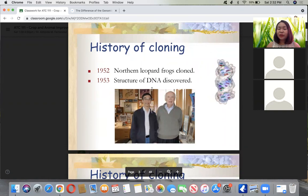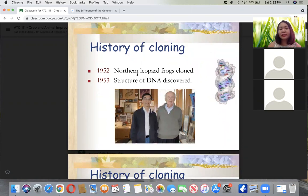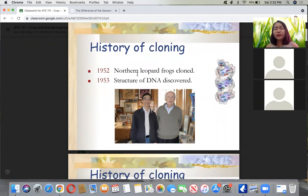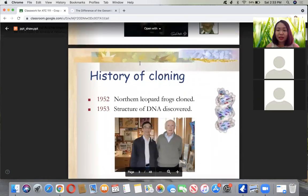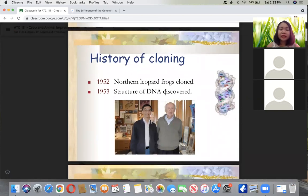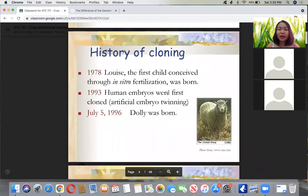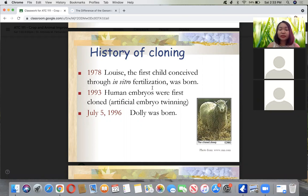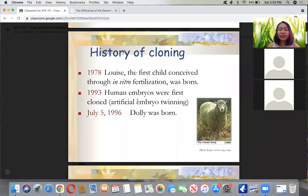Going back to the history of cloning: in 1952, Northern Leopard frogs were first cloned by nuclear transfer. In 1953, the structure of DNA was discovered. In 1978, the first child conceived through in vitro fertilization was born - that was the first IVF child, and now it is very common. In 1993, human embryos were first cloned through artificial embryo splitting.